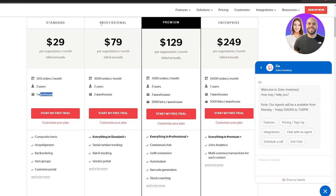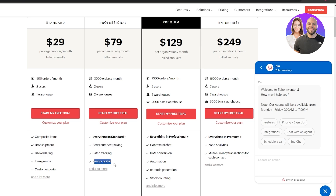The Professional plan is $79 per organization per month. You get 3,000 orders per month — almost quadruple the Standard — two users, and two warehouses. You also get everything in the Standard plan plus serial number tracking, batch tracking, and a vendor portal.